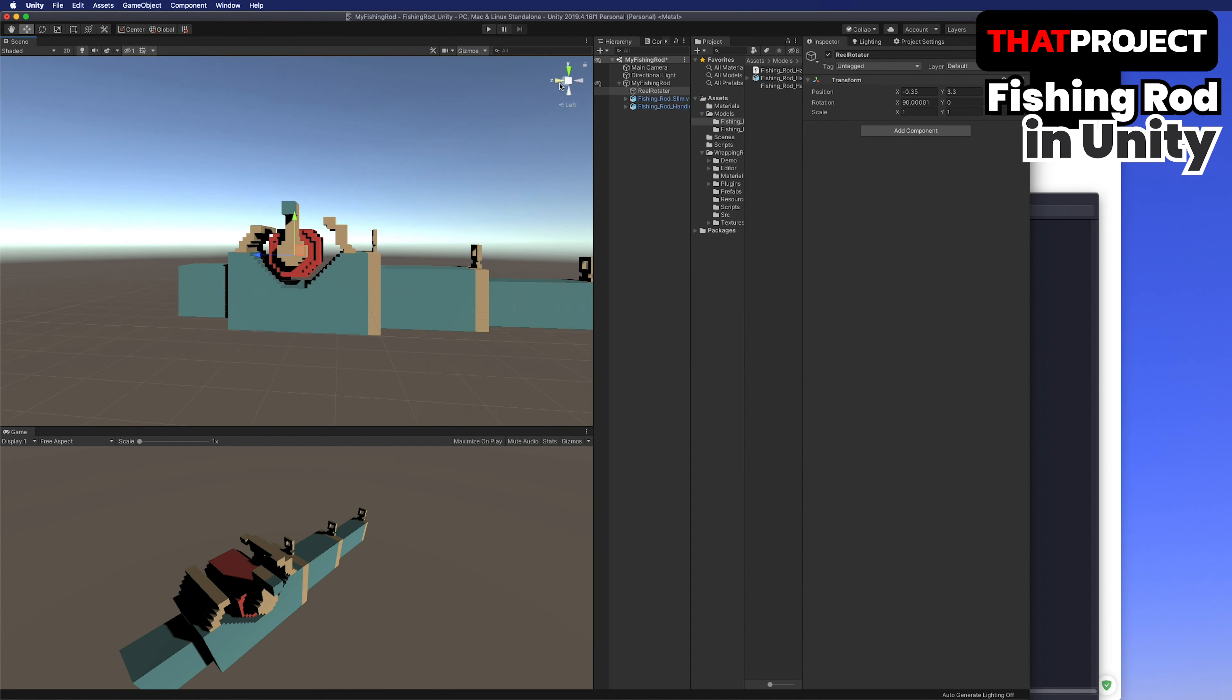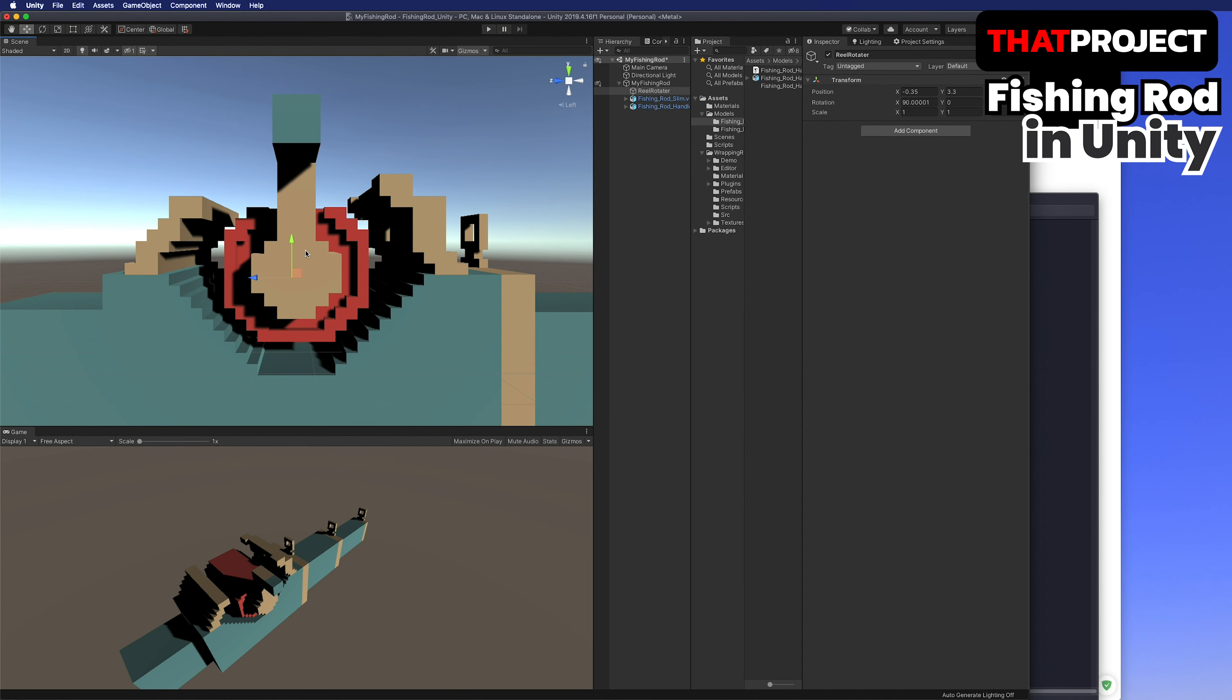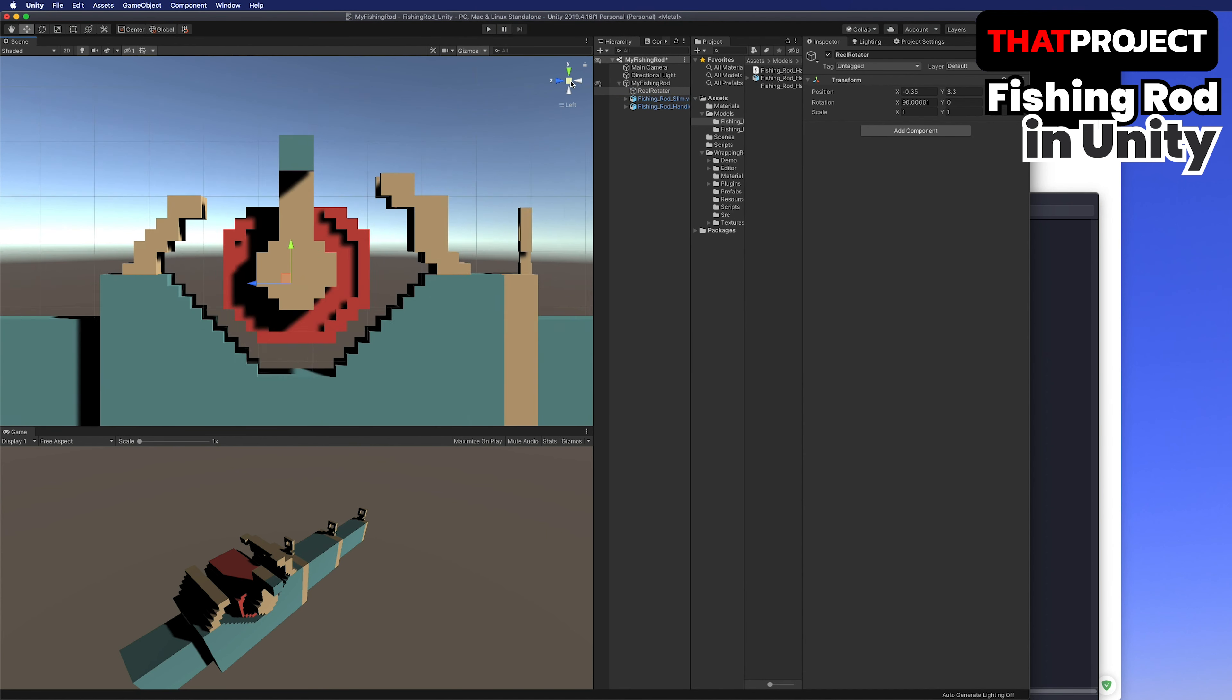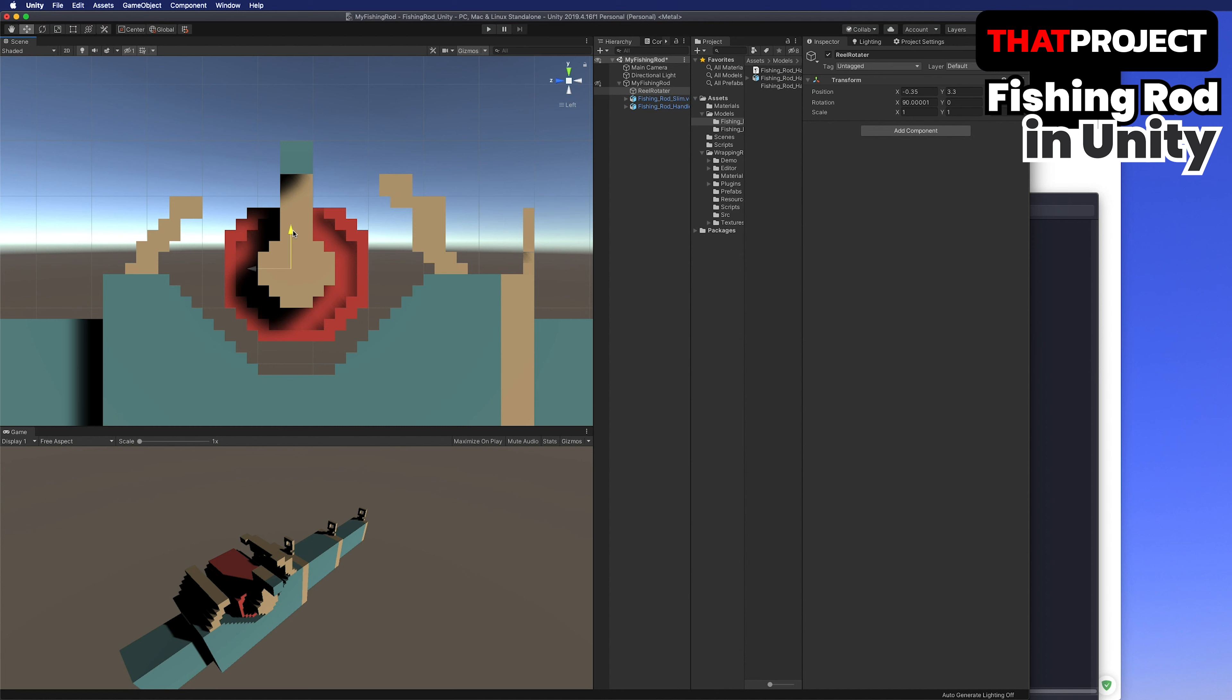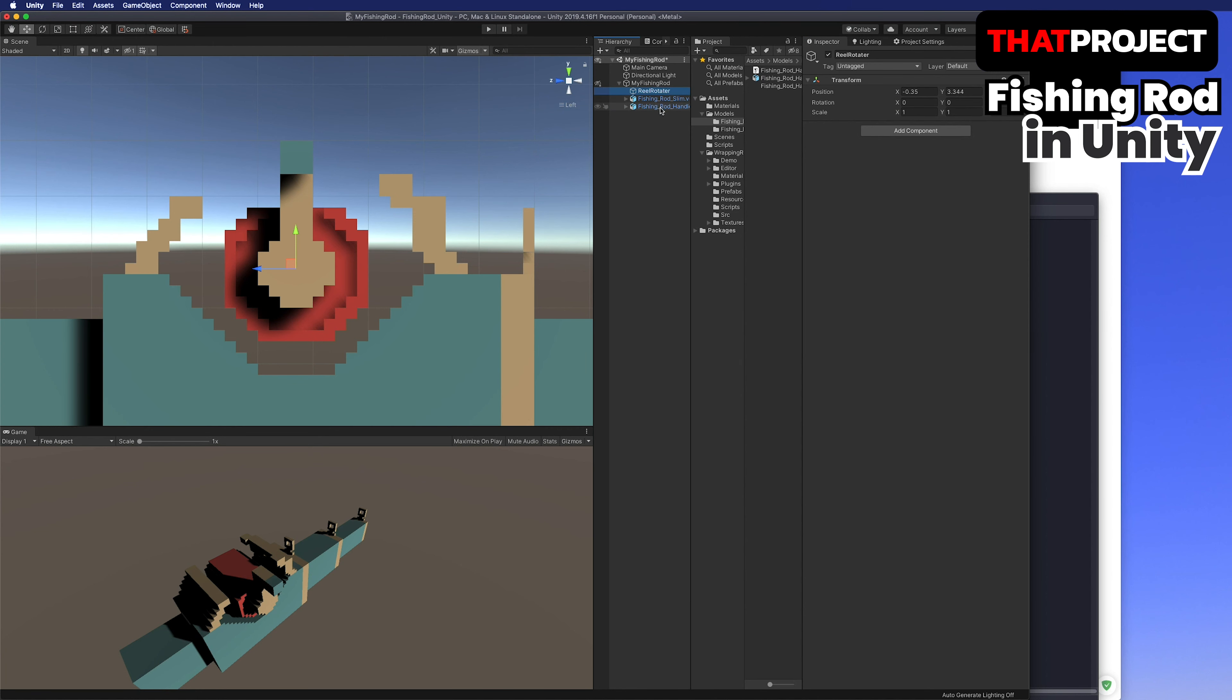I don't like the position of the lighting yet. I'll try to fix it a little bit more. I think this is enough to show the model properly. Good.